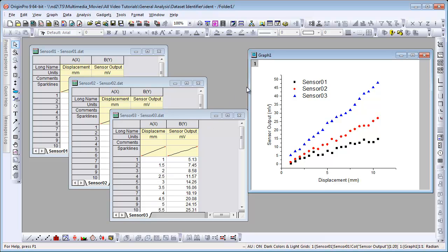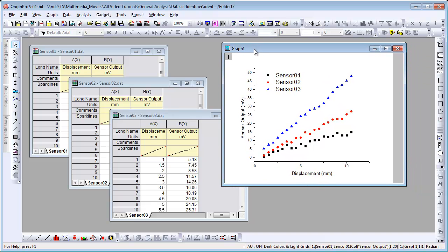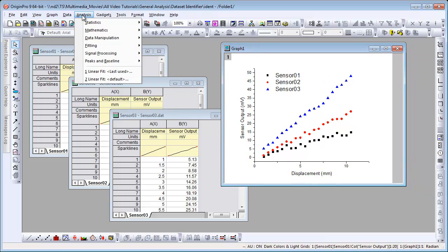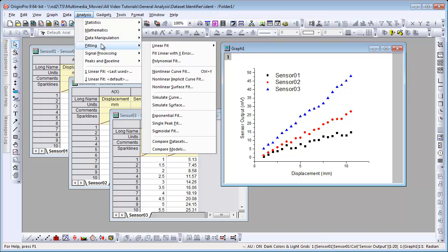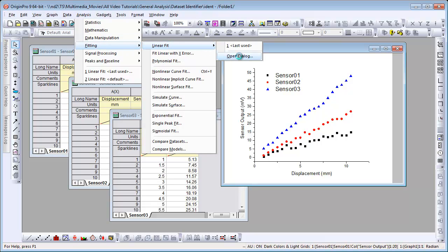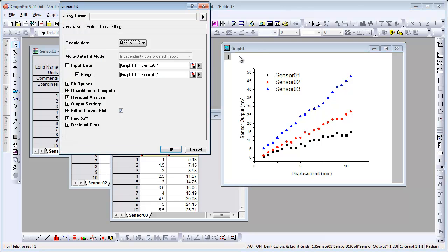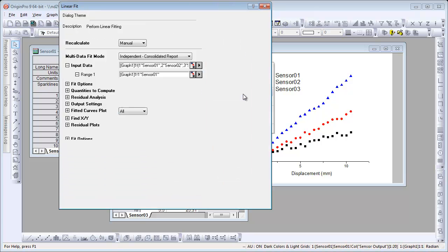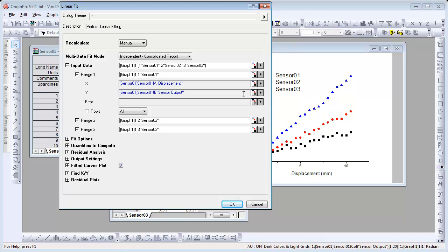We're going to go ahead and perform a linear regression on the data plotted here. I choose Analysis, Fitting, Linear Fit, and open up the dialog. I want to change my input data to include all the plots, and then I want an independent fit, but a consolidated report. So I go ahead and click OK.